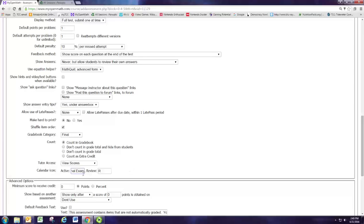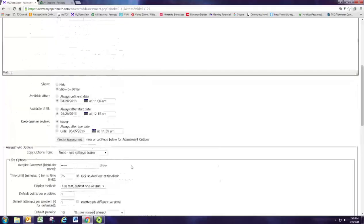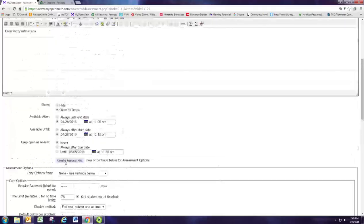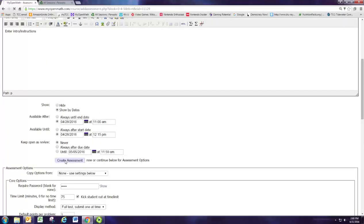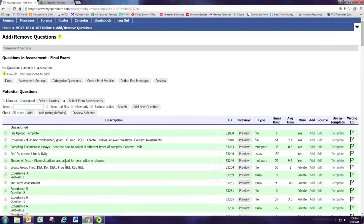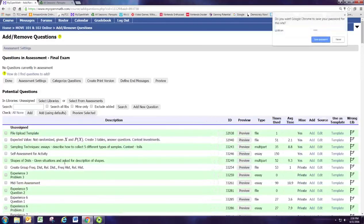Those settings should be sufficient for what we've done. We're going to go ahead and hit create assessment, and we've now set up the assignment settings for our proctored computer lab final exam.